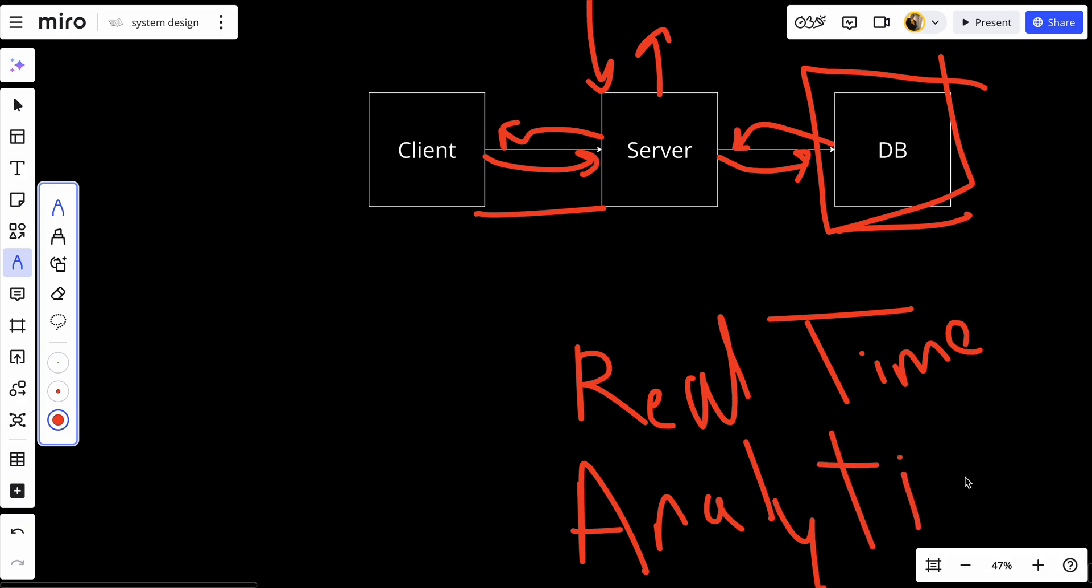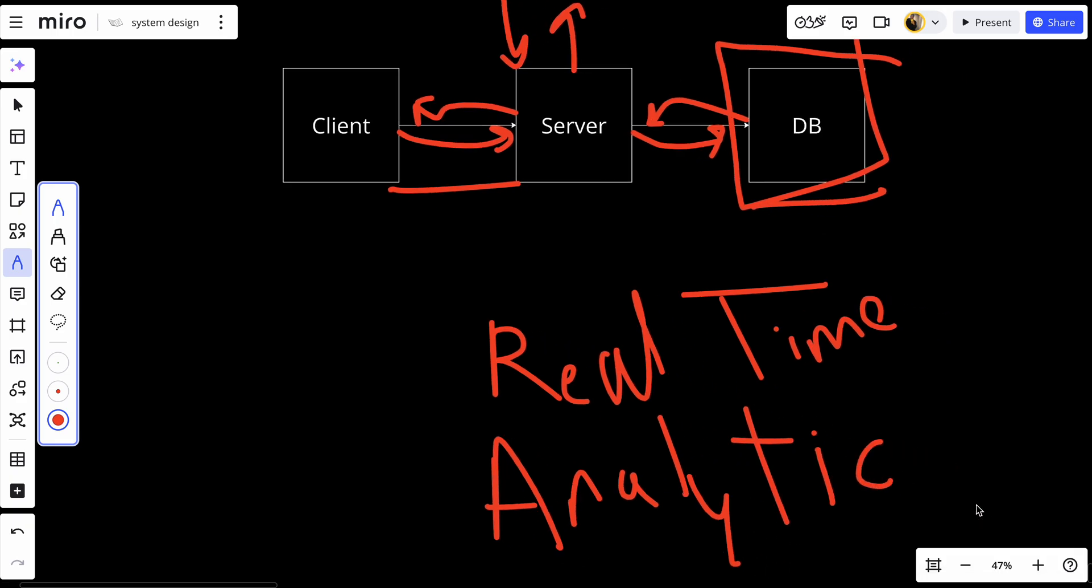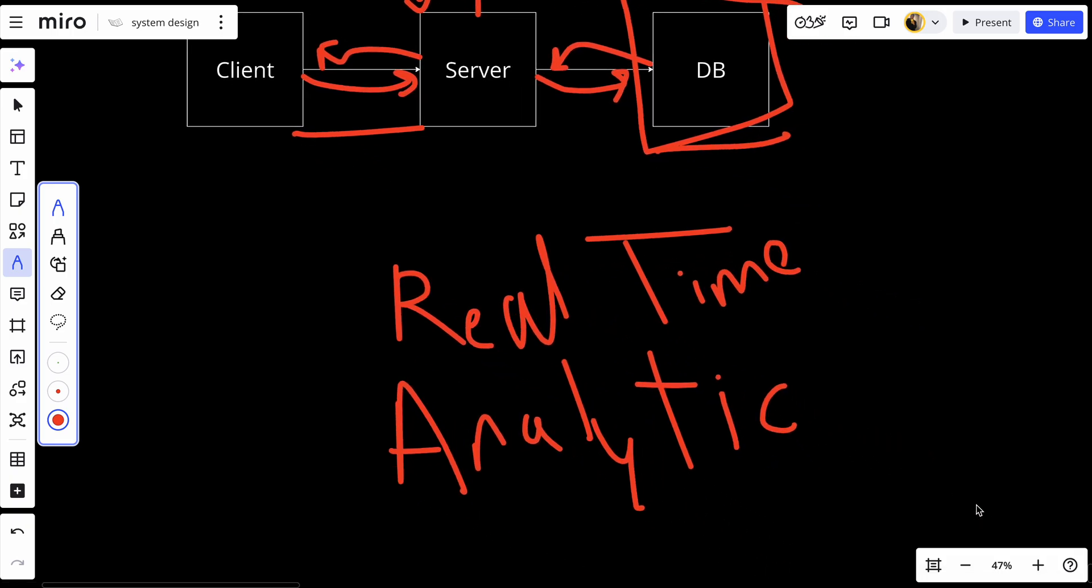In-memory databases are also great for applications that need to perform real-time analytics. For example, in financial trading applications where prices and trades need to be updated and queried in real time, the high-speed nature of in-memory databases is crucial.